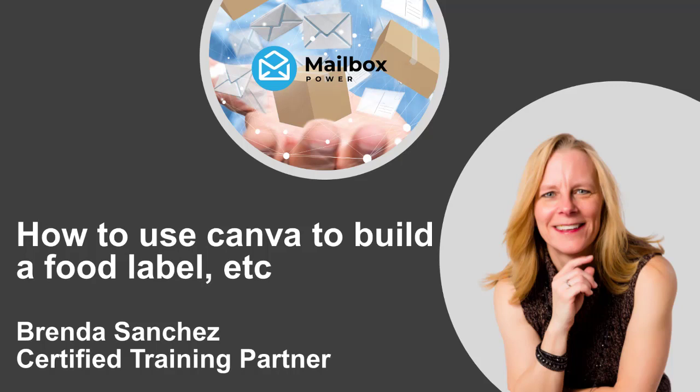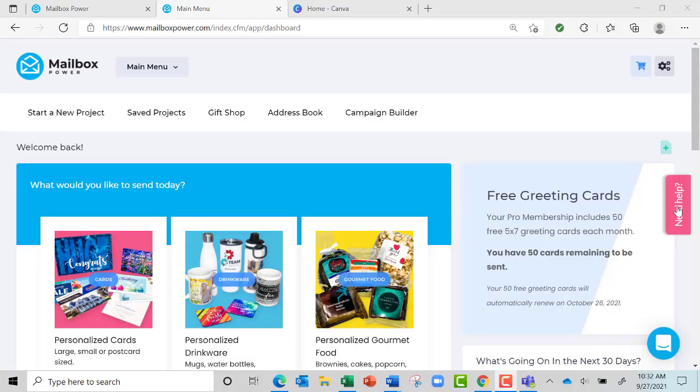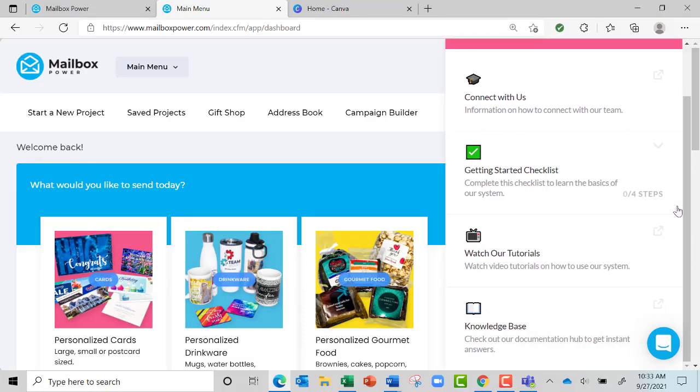Hi everyone, I wanted to do a training today because somebody asked me how to create labels in Canva or cards in Canva and bring them into Mailbox Power.